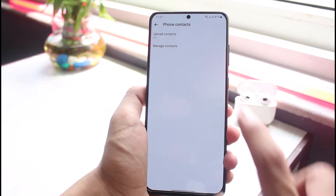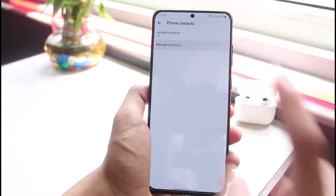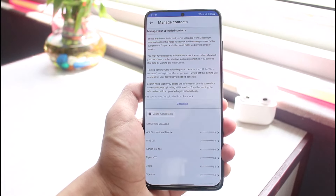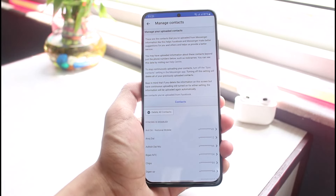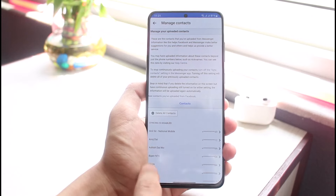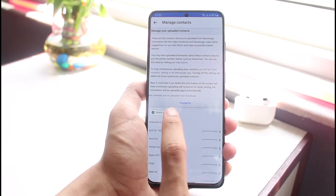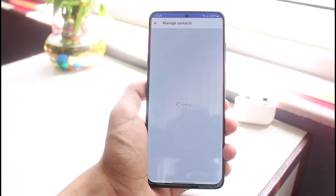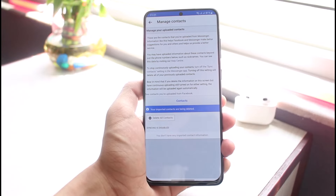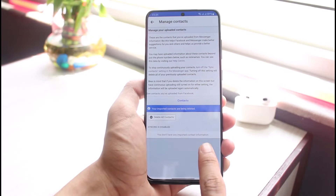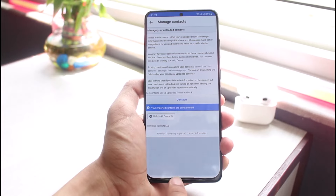The other thing you have to do is stop and manage contacts. If you have previously synced all of your contacts, you will need to delete them. Tap on 'Delete All Contacts' and all of your contacts will be deleted automatically. You will then see a message saying you don't have any imported contact information.